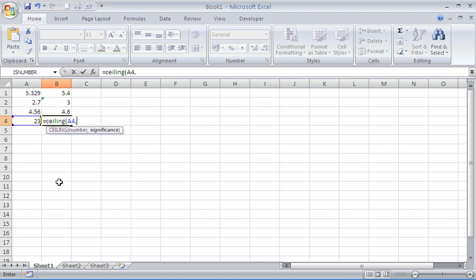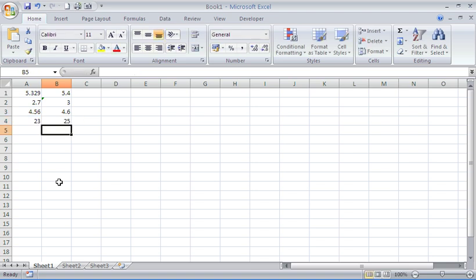That's 5, 10, 15, 20, 25 is the answer we're expecting. So if I put 5 as my multiple, we have 25. Rounded up to a multiple of 5.